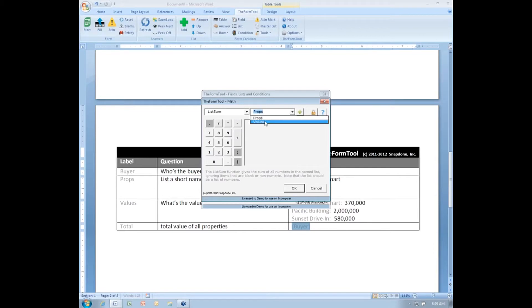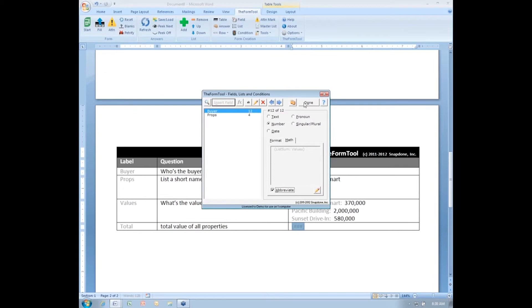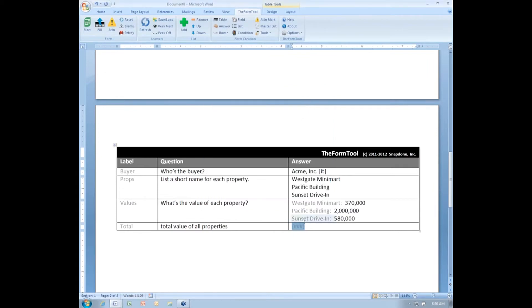It gives me the sum of a list of items, and the items I'm summing is the values. There's my list sum values field. I'll click OK.